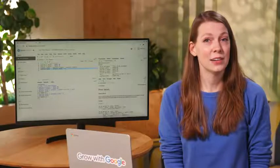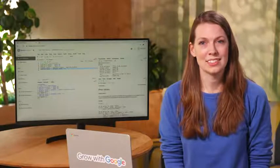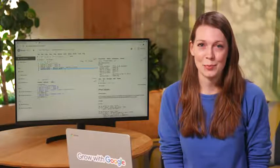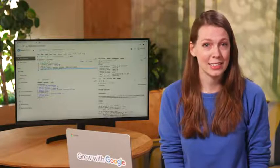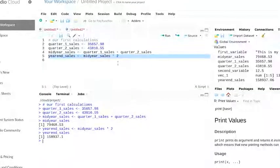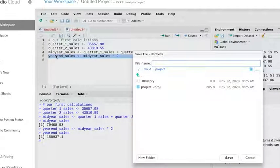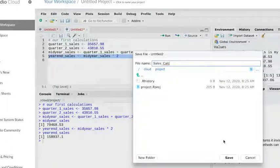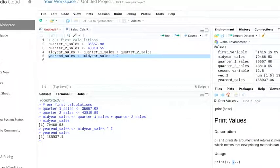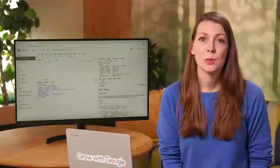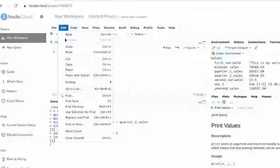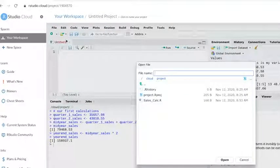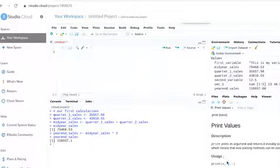For now, let's save our script so that we can use these same variables again if we need to do more work in our sales data. Just like in other formats, we simply click Save As and then type a file name. An R file extension is automatically applied to our file name. We'll close our script. When we're ready for more sales data analysis, we can open it again using the file menu.